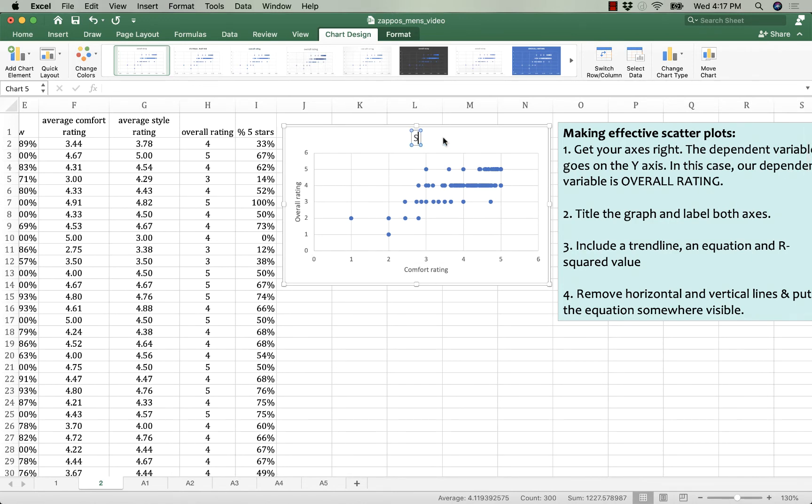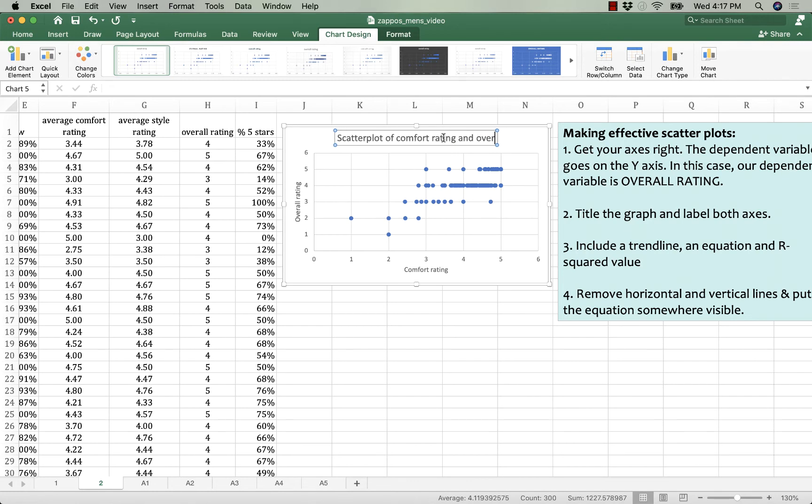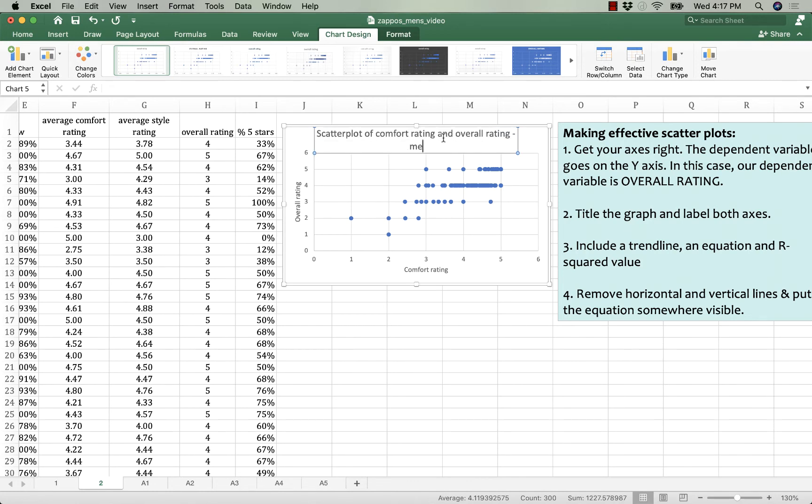Give it a title. Scatter plot of comfort rating and overall rating. I'll just call it that.